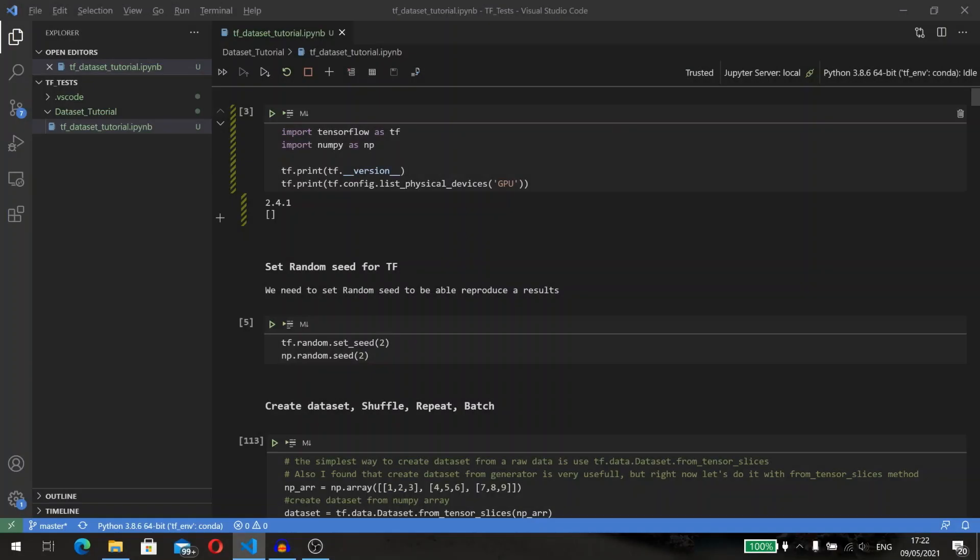Hello everybody, my name is Denis and you are watching Close to Algotrading. Today we are going to check the most useful methods from tf.data Dataset API. As TensorFlow says, the tf.data API enables you to build complex input pipelines and make it possible to handle large amounts of data and perform complex transformations.